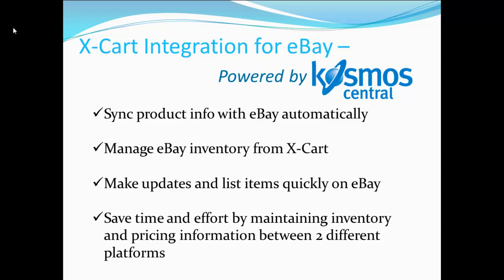Discover X-Cart integration module for eBay, powered by Cosmos Central. The easiest and fastest way to sync product info with eBay automatically, manage eBay inventory from X-Cart, and make updates and list items quickly on eBay. Save time and effort because the eBay integration module allows you to maintain inventory and pricing information between two different platforms.